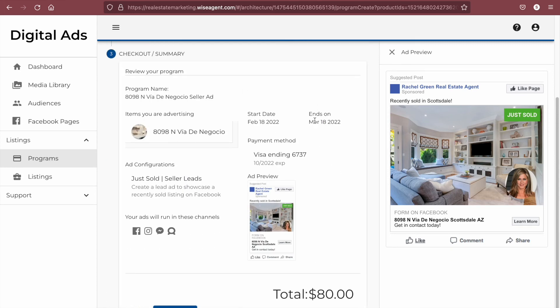Once you hit next, you'll be taken to the checkout and summary page for your ad. After reviewing your information, you'll then hit checkout, and then you will see that your ad is in a pending status until it has been reviewed.